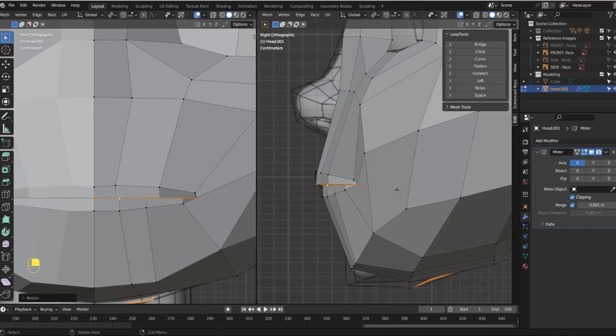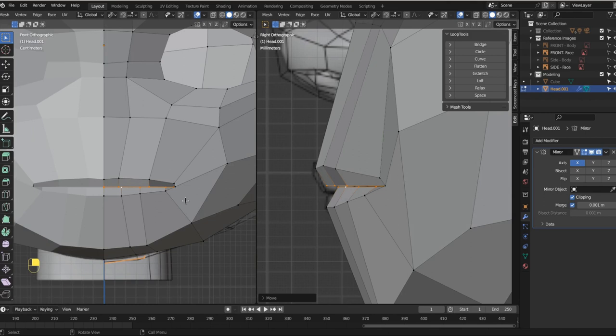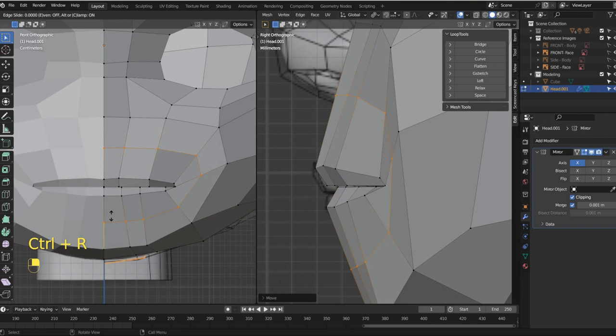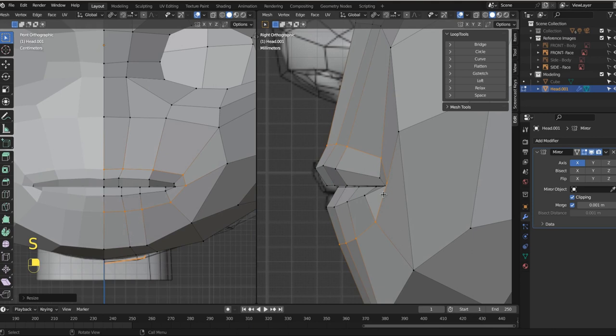Now let's grab them on the Y and just bring them in a little bit. We will deal with these momentarily, but for the time being, there's just not nearly enough geometry. We need way more geometry for what we're going to be working with. So let's add a loop cut with Ctrl-R and bring that in a little bit and maybe bring it down on the Z.